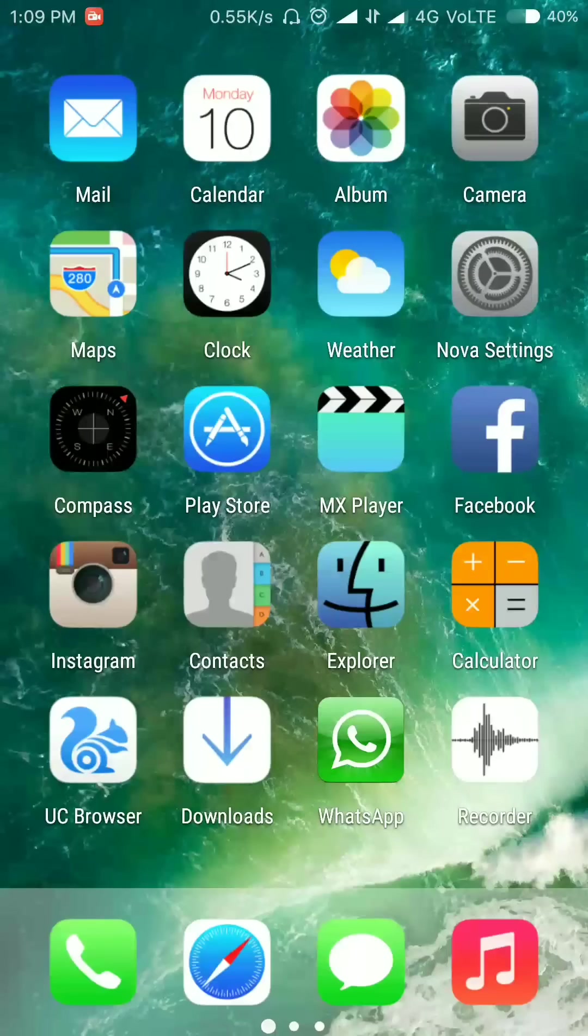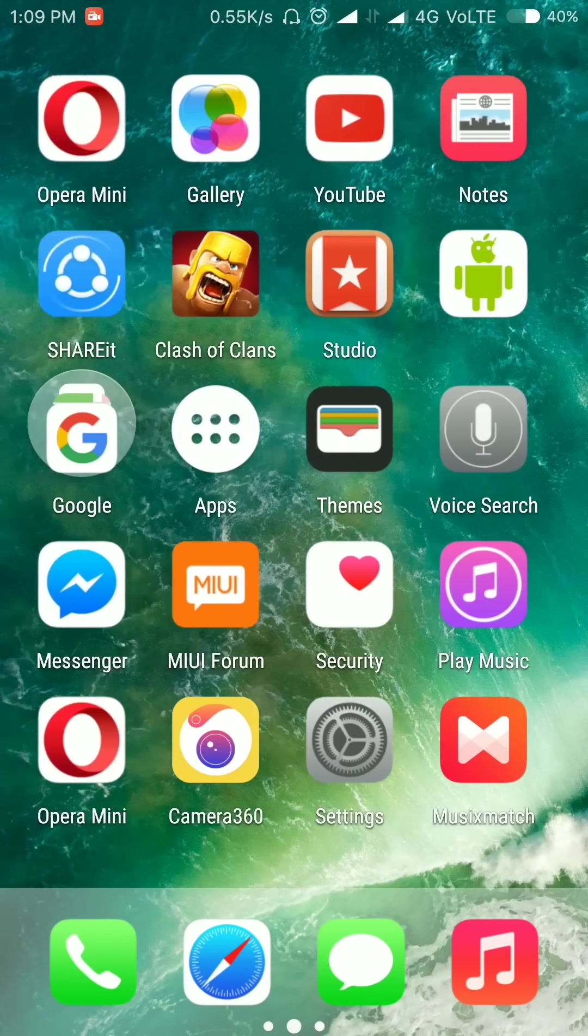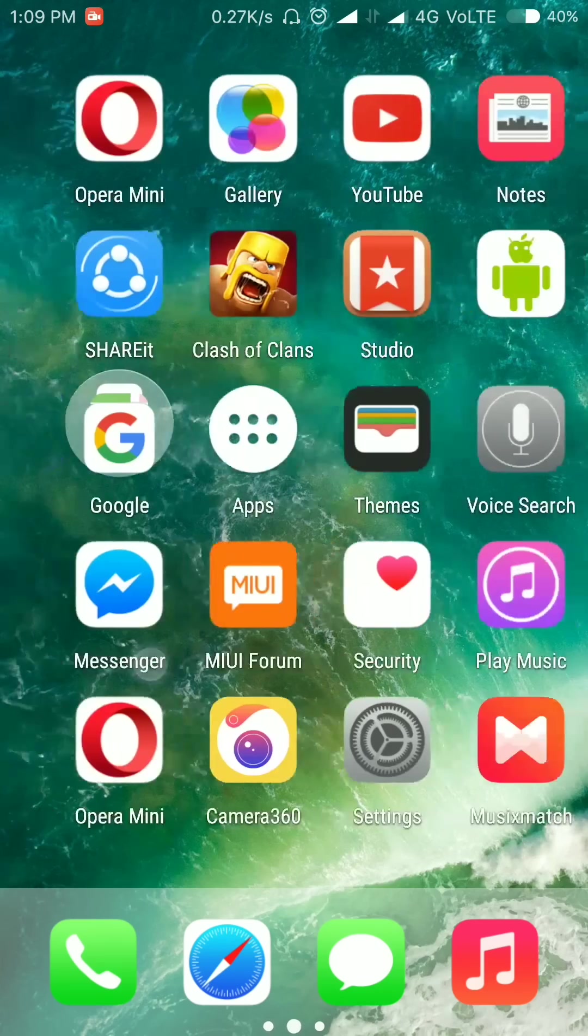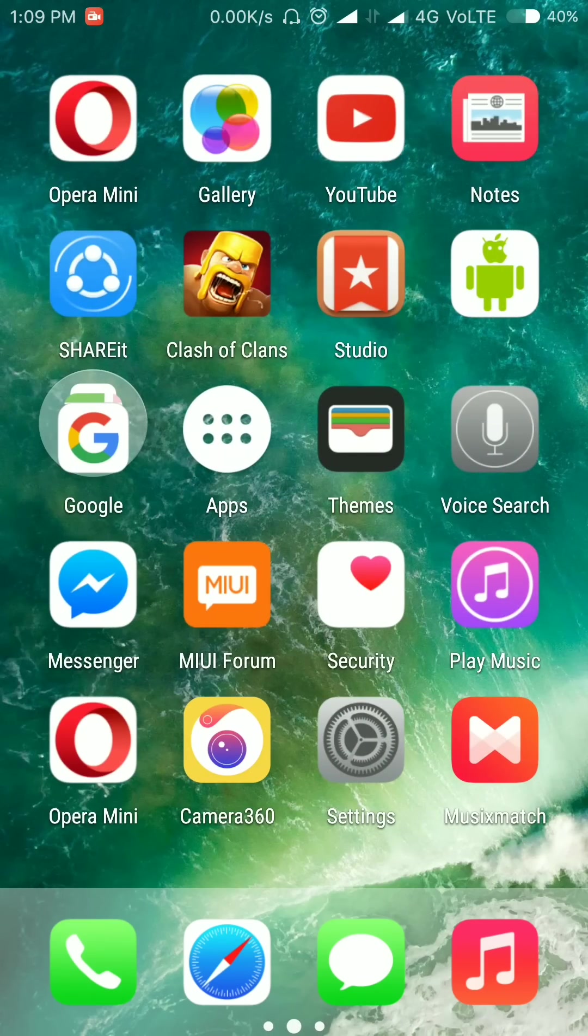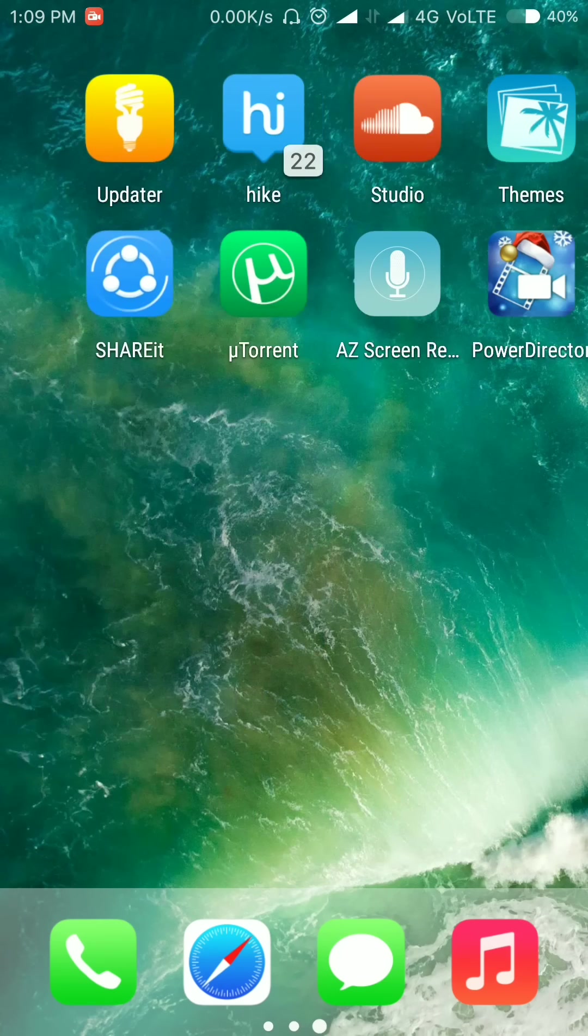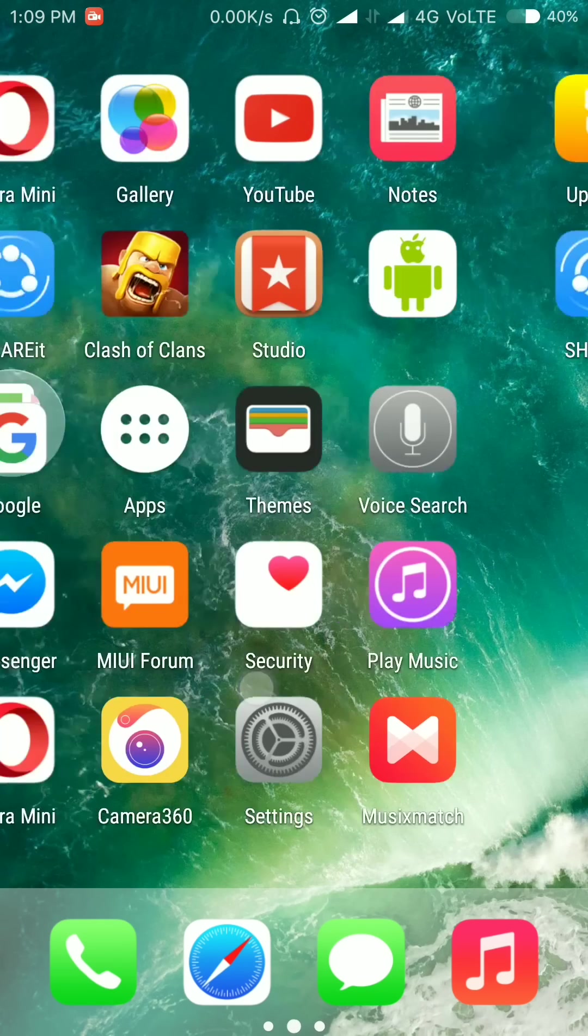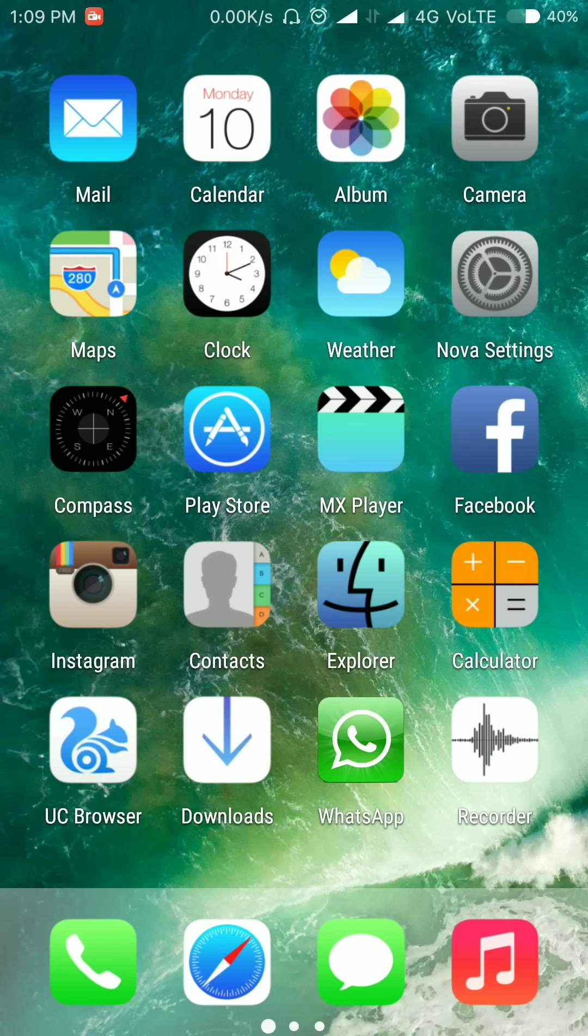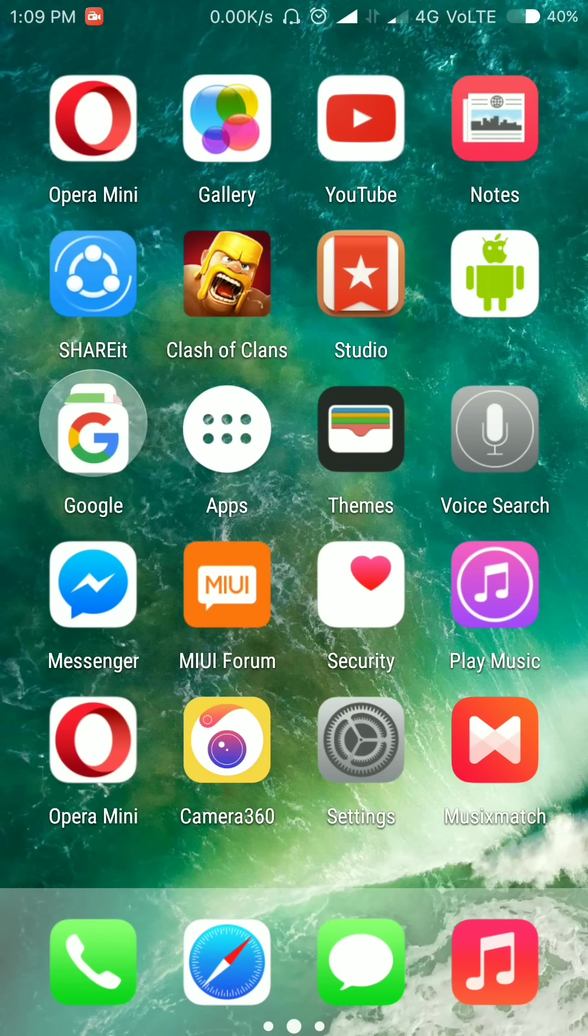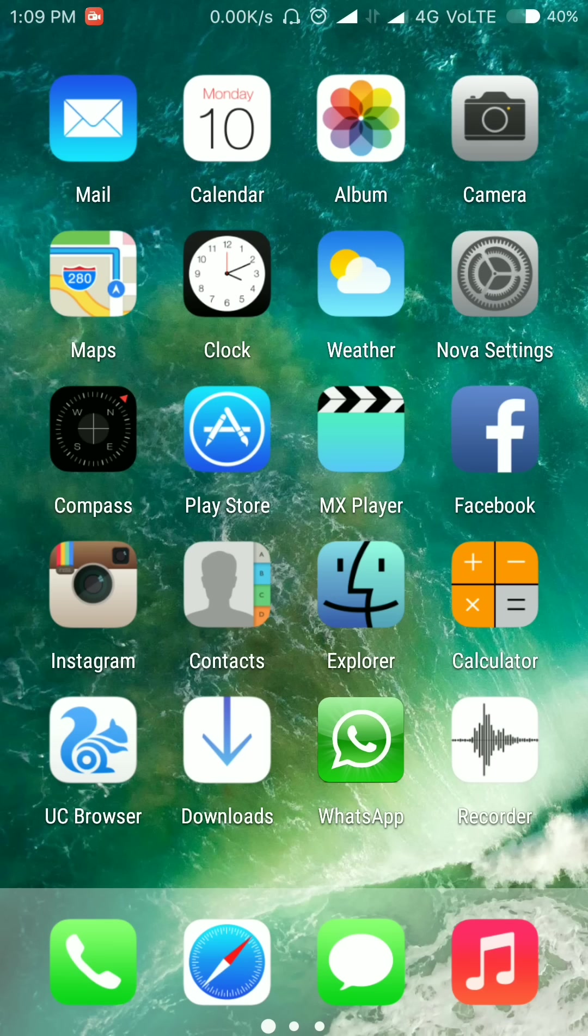Let me first introduce this total setup. Basically, it is a setup of Nova Launcher along with the True iOS icon pack. I will tell you the steps to convert your Nova Launcher into this iOS-like look. At first, download the True iOS pack—I will give the link in the description below.